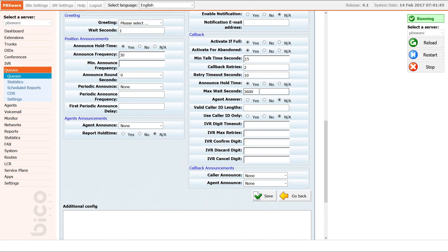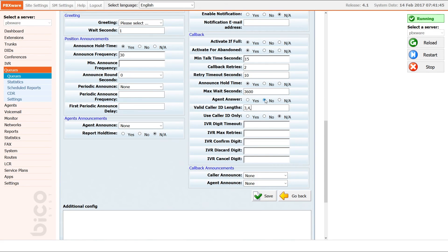If left blank, max wait seconds time is virtually infinite. If you wish for the queue to call the caller after the member of the queue has answered the call, set agent answer to yes. If set to no, the queue will call the caller first. You can set acceptable phone number lengths with valid caller lengths — simply enter the lengths divided by commas. For example, 3,4,5 will not accept numbers whose length is longer than 5 or shorter than 3 characters.